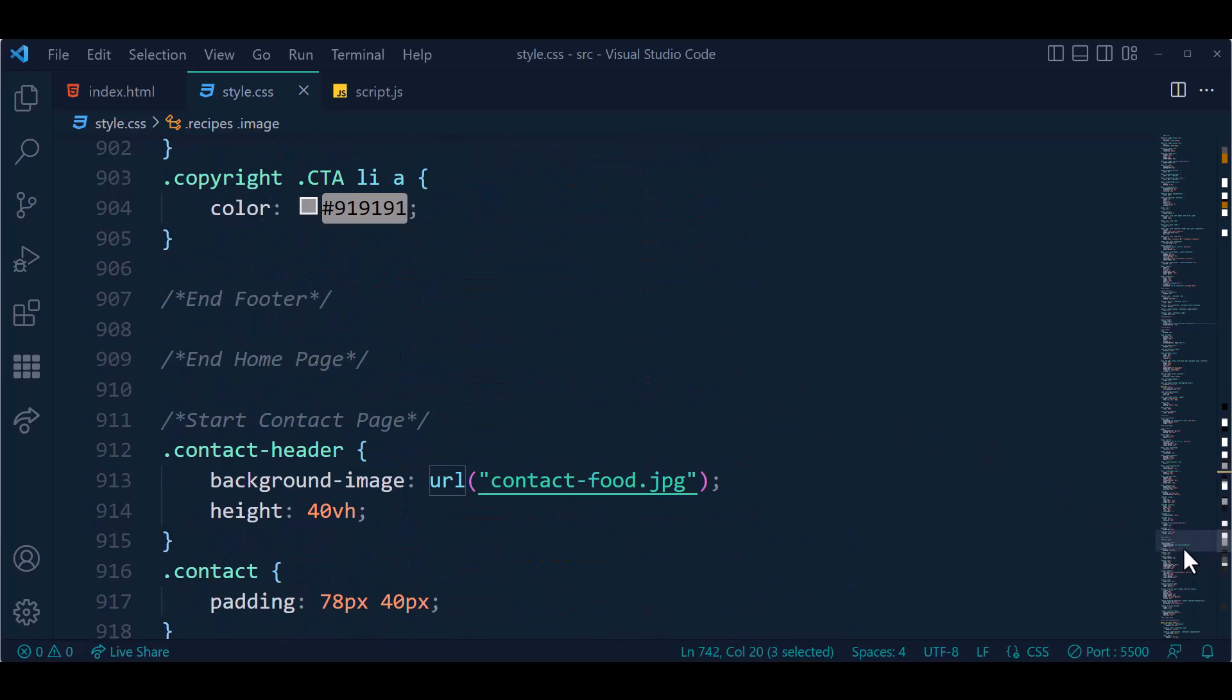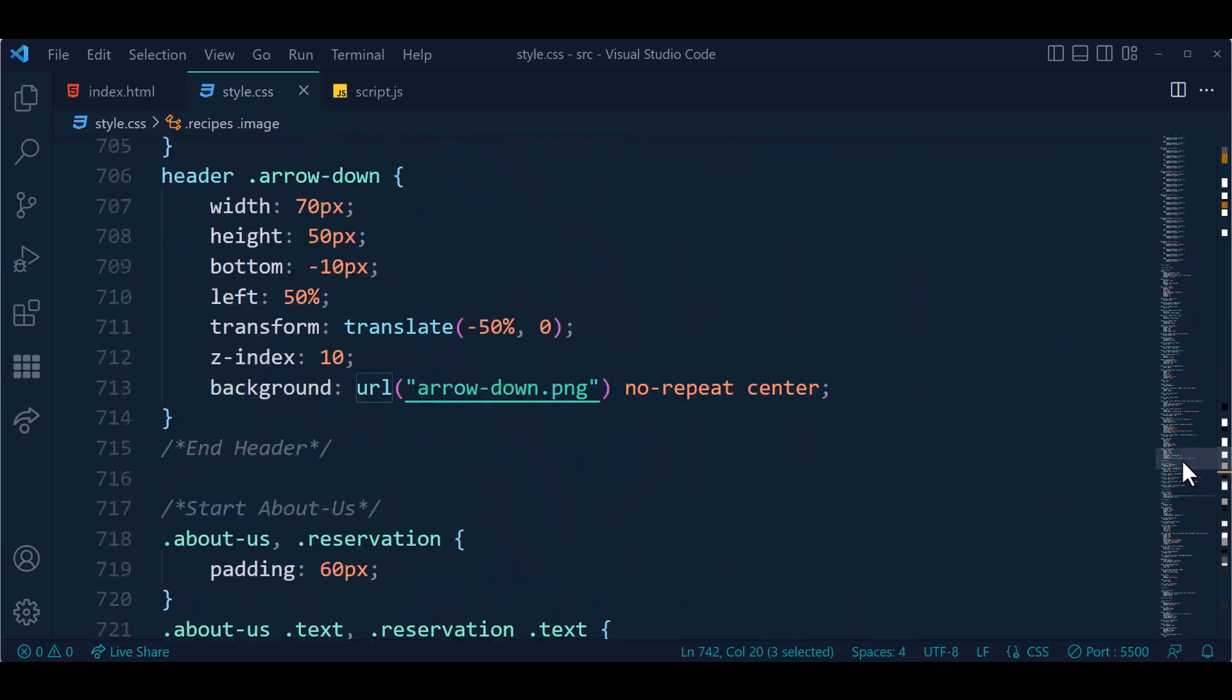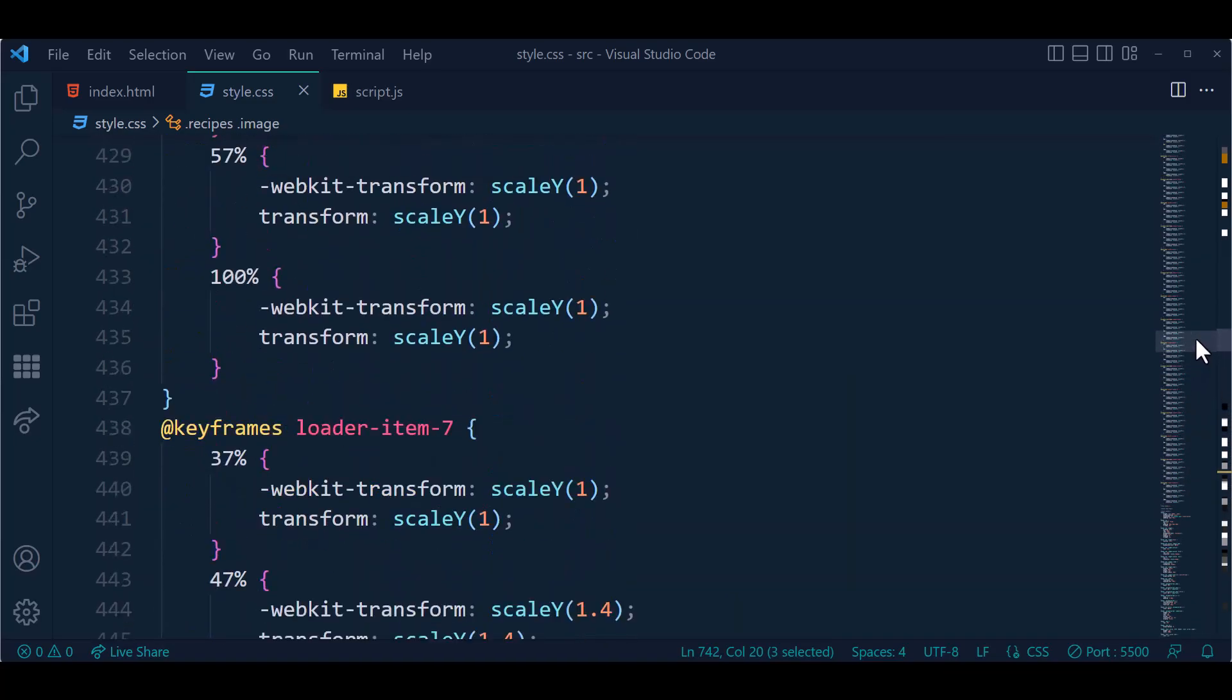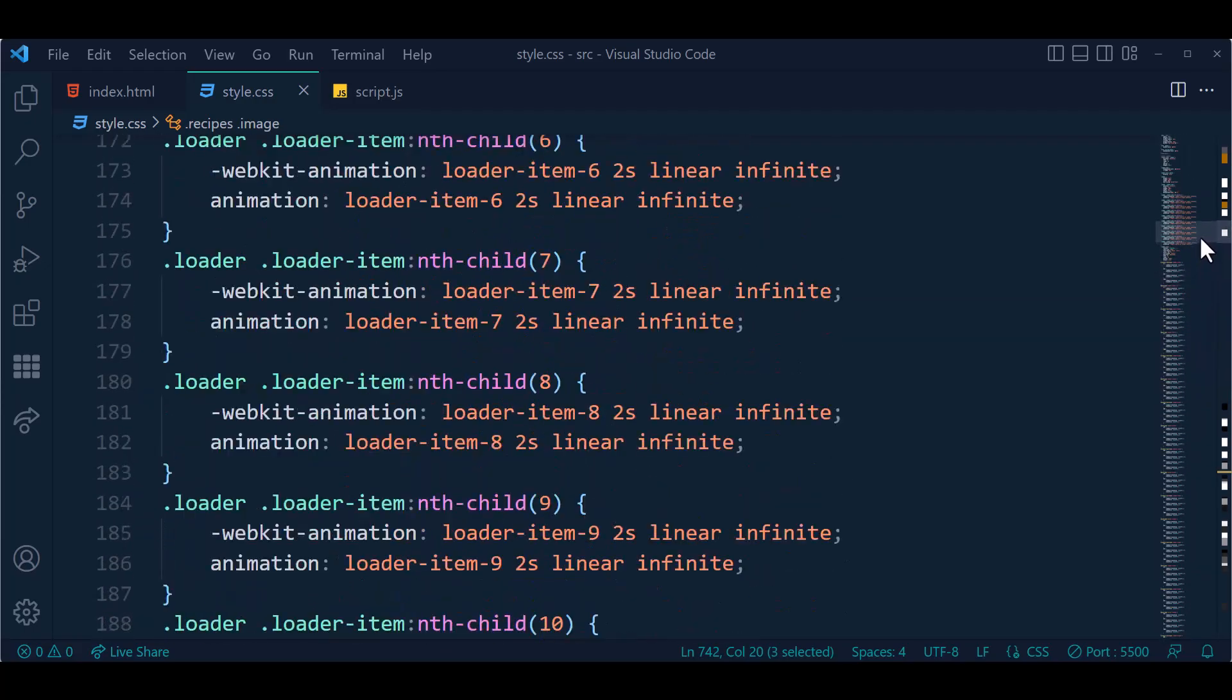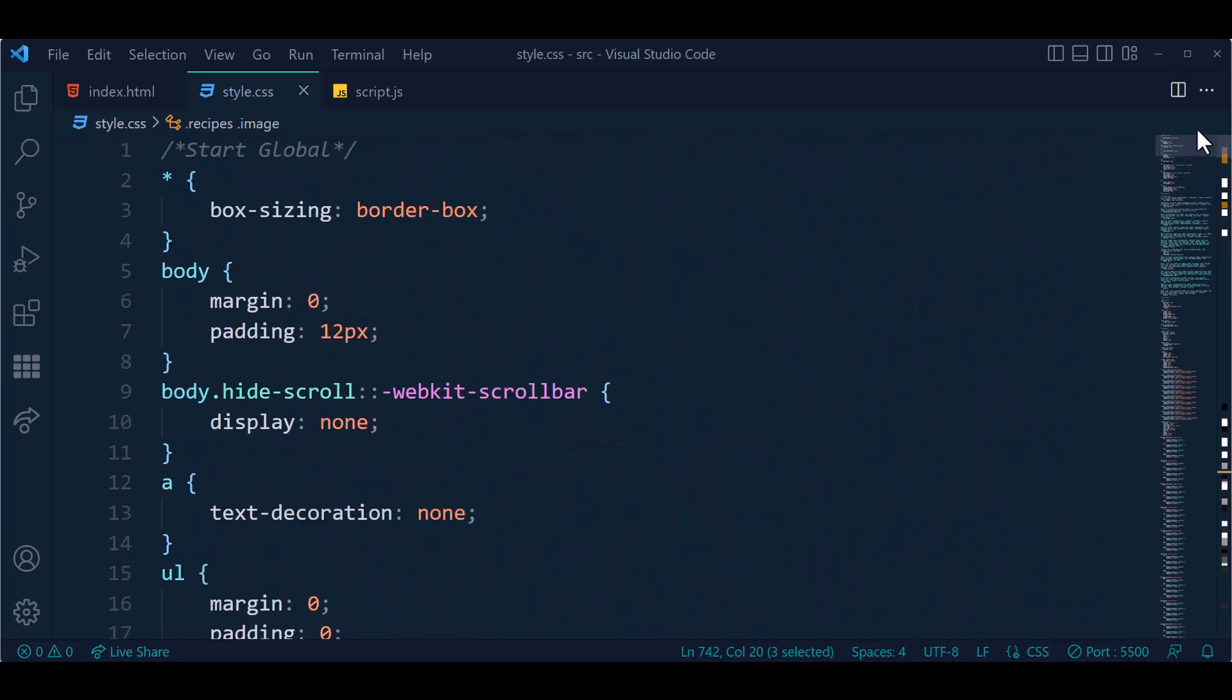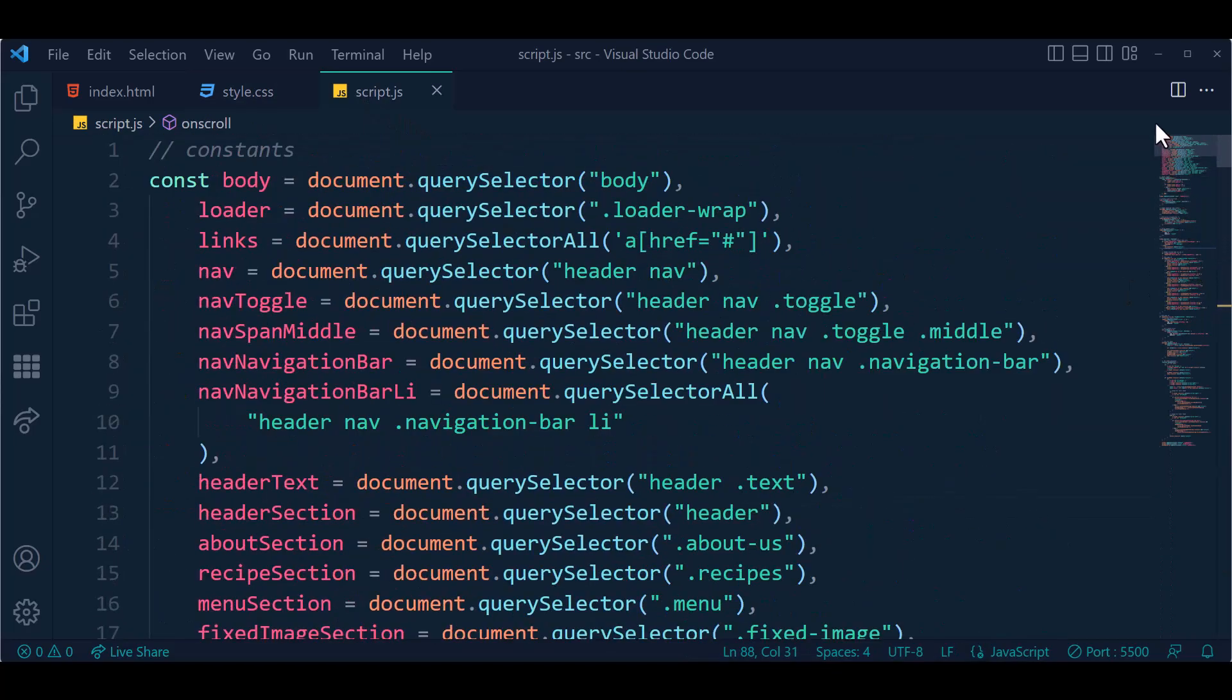Each section was separated for easy understanding and coding. This is our JavaScript section.